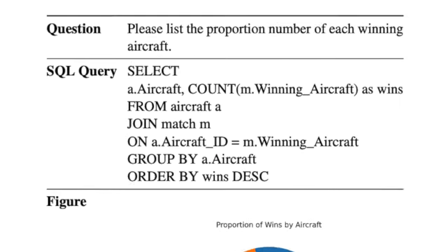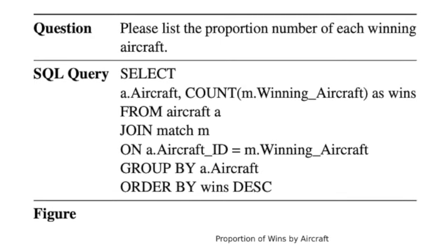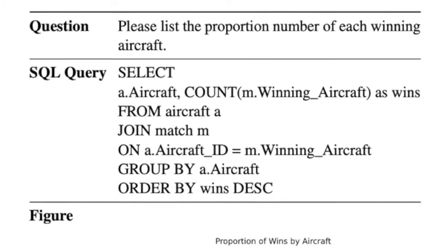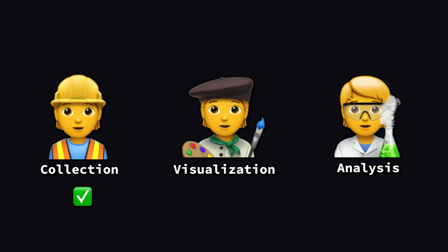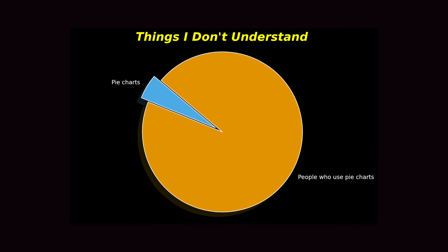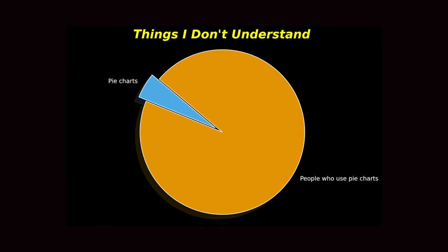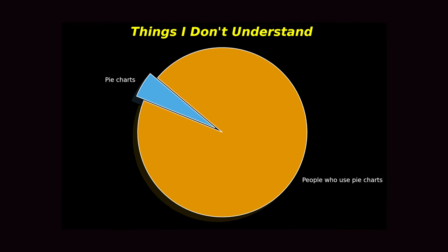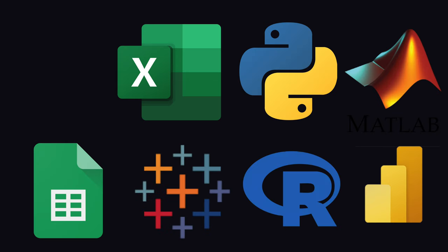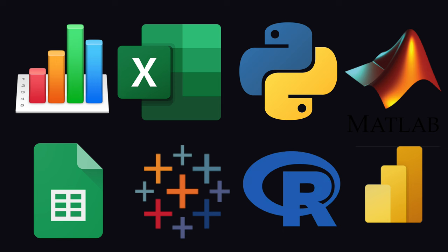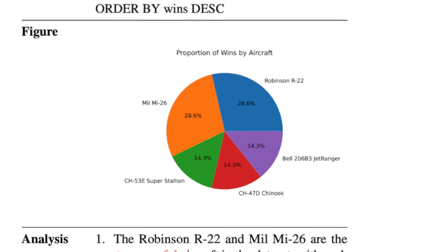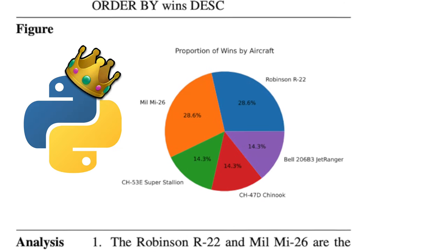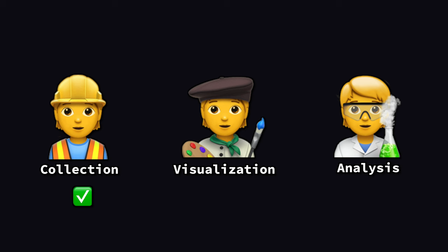This involves using SQL to connect to a database in order to extract out those insights. Now, once we have those insights, next up is data visualization, which we're using to create graphs and charts in order to visualize those insights. Now, there's a whole host of options that you can use for this, all the way from Power BI to Excel. But since GPT-4 is a master at Python, it's going to be using this.